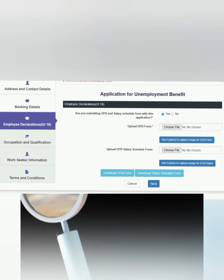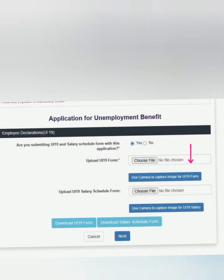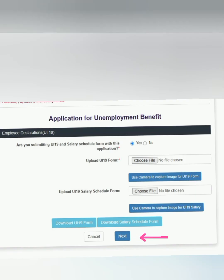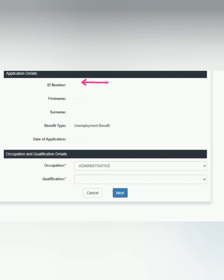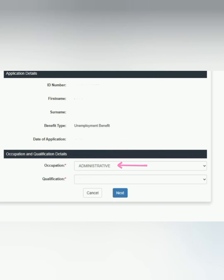My link is in the bio if you are interested in that service. To submit, you're going to click there and submit your UI 19 completed by your employer as well as the salary schedule completed by your employer. Once you're done, you're going to click next. On this page you will still put in your ID, your first name, surname, type of benefits — we are applying for unemployment benefits — date of the application. Dates with the department are extremely important. You will also enter your occupation and your qualification using the drop-down buttons provided.